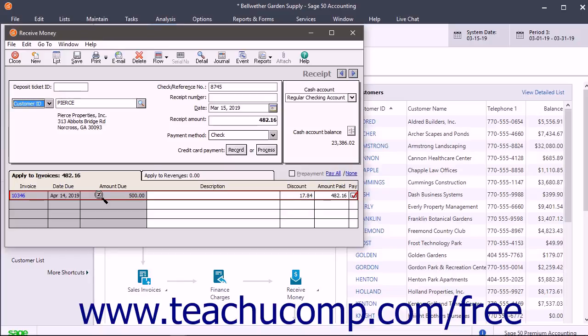When finished entering your customer receipt or vendor refund, click the Save button in this window's toolbar to save it.